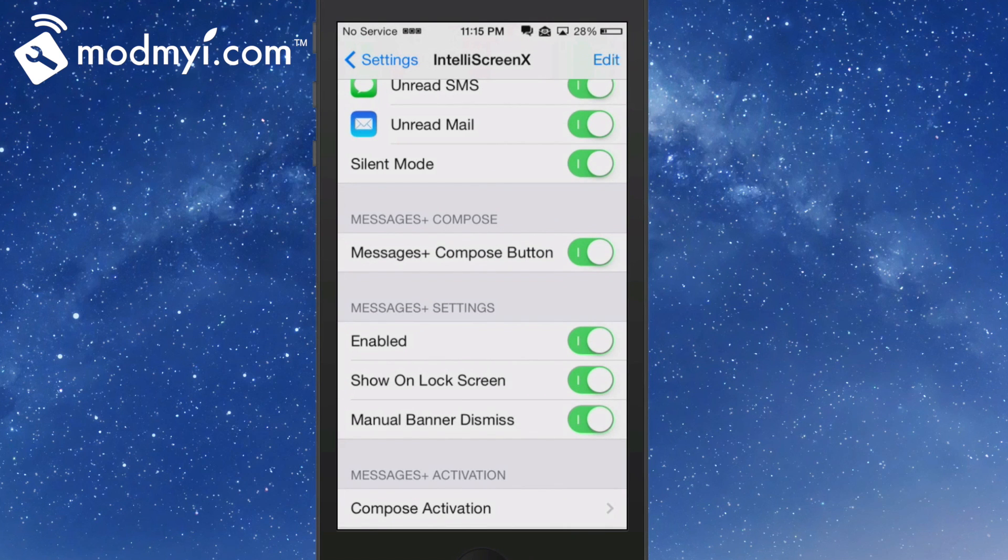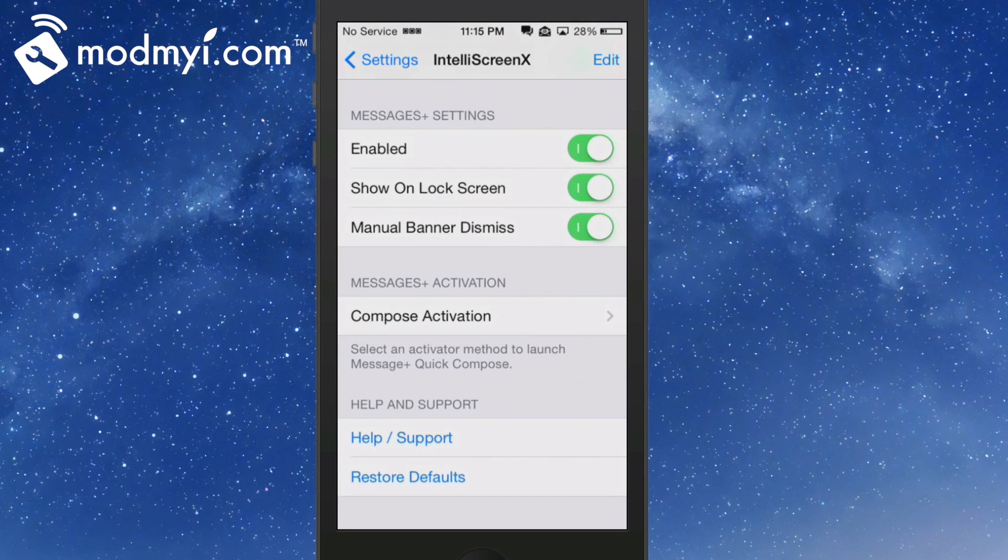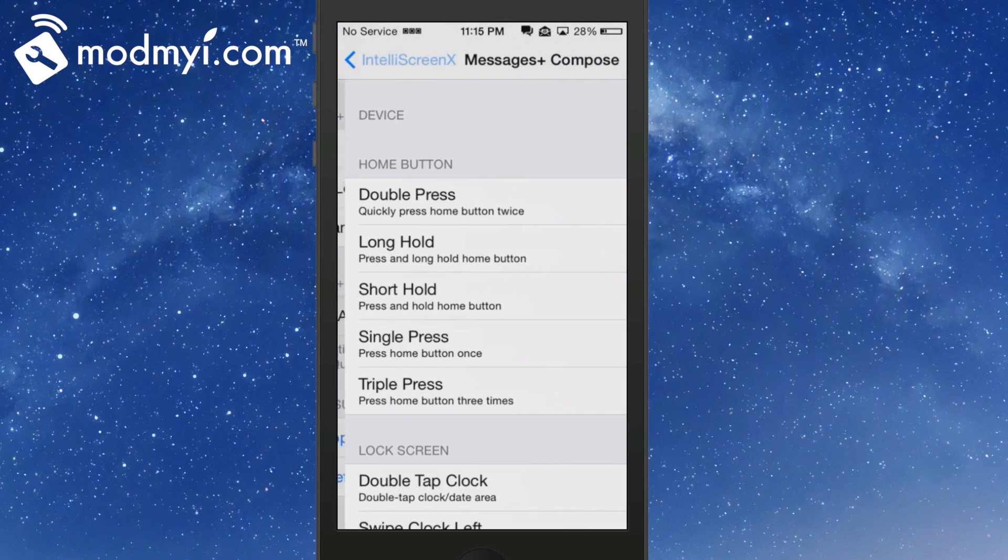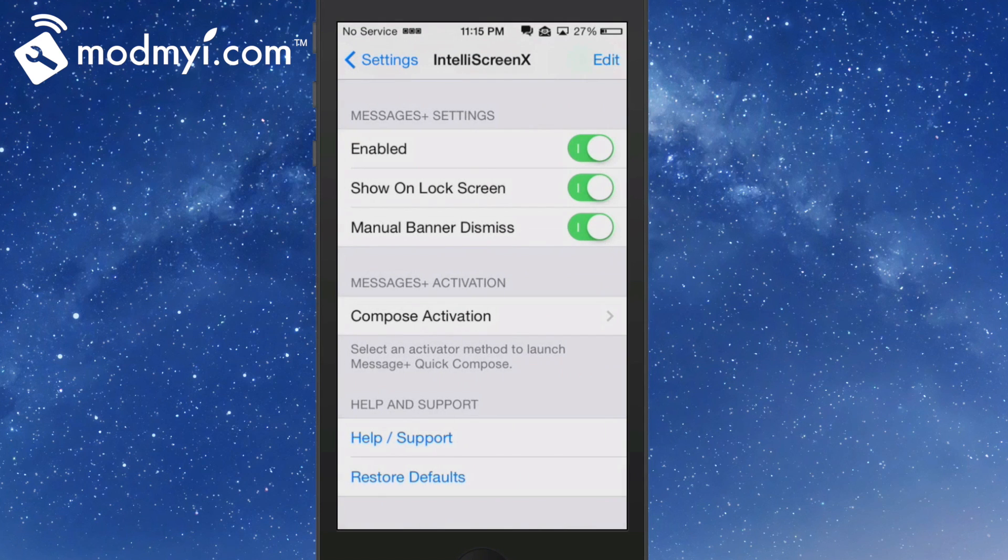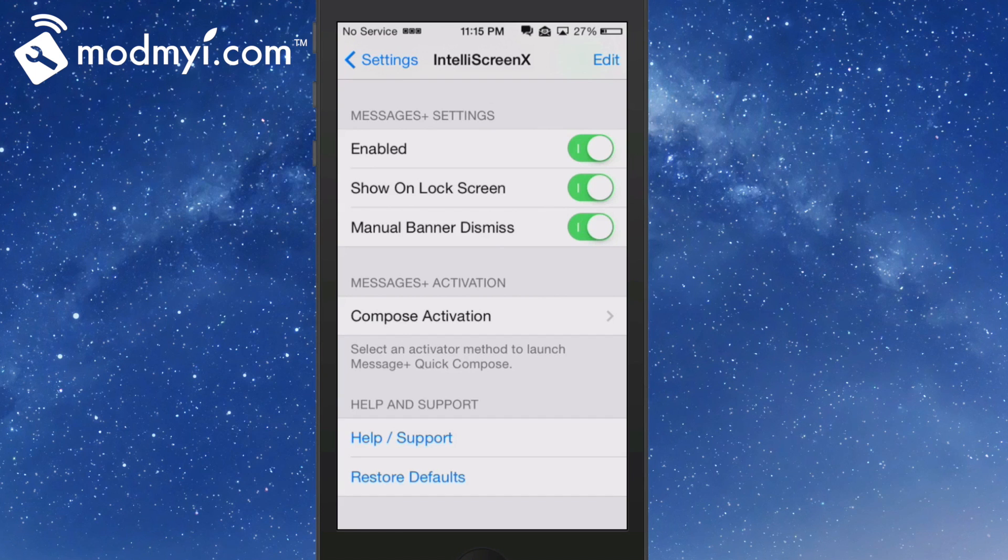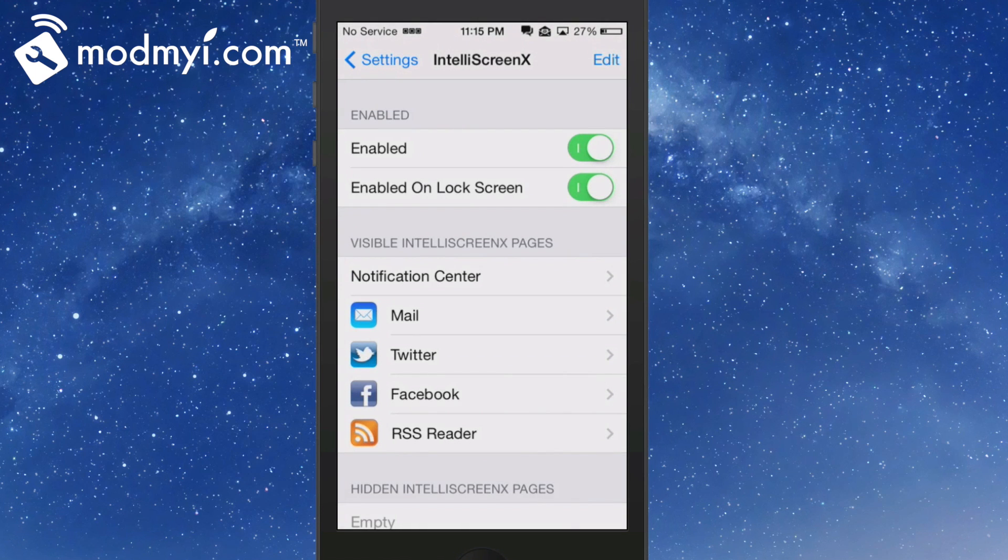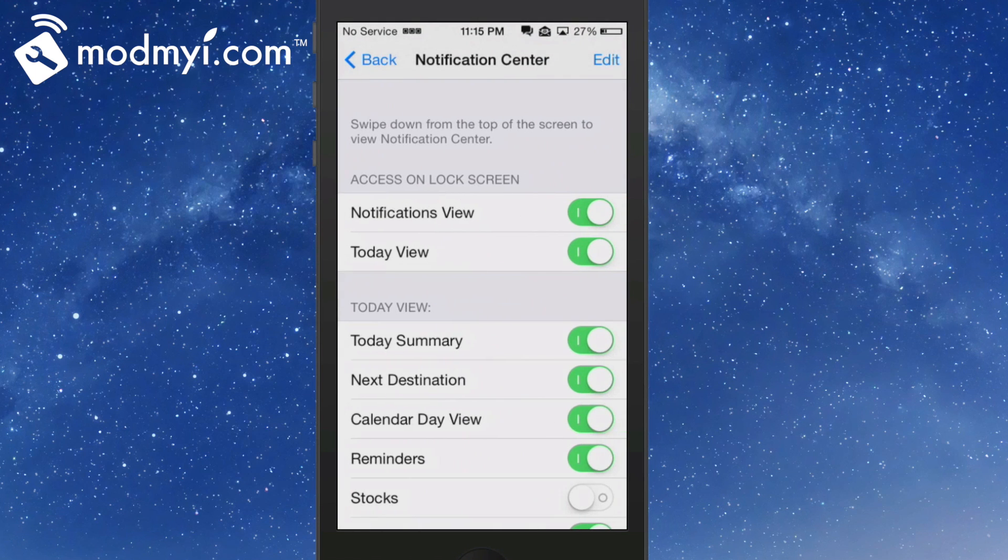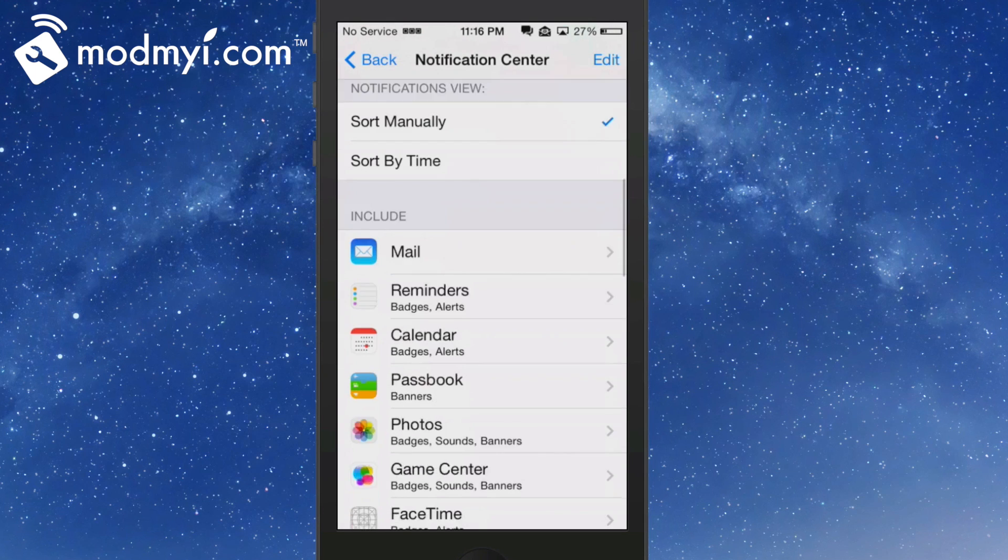Here you have a message compose button, message settings - enable, show on lock screen, manual banner dismiss, messages and activation. You can set up here to compose a message. If you want to compose a message by triple-pressing the home button, you can set that up here. IntelliScreenX 7 has so many different things you can do with it, it would take me 30 minutes to go over everything. As you can see here, it's a lock screen tweak - I mean it just covers everything on your device almost. You got everything imaginable.